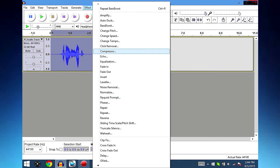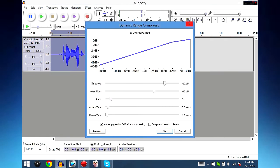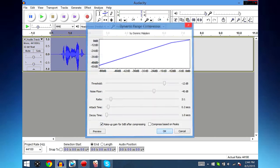And lastly go to Effect, go to Compressor. You don't need to change any of these settings, these are just the base settings. Make sure you have Makeup Gain for 0 dB after compressing enabled and press OK.